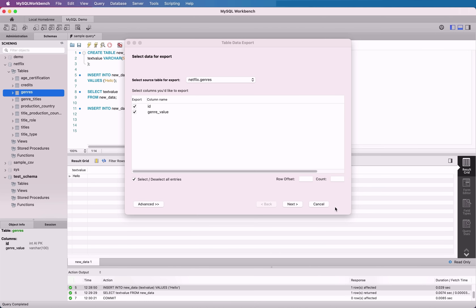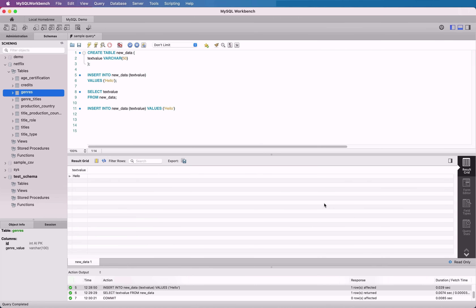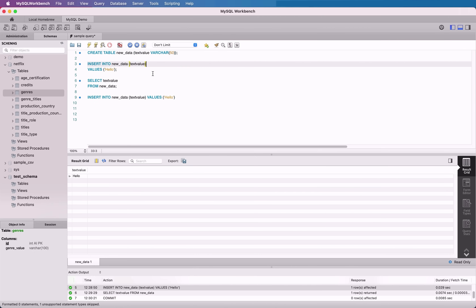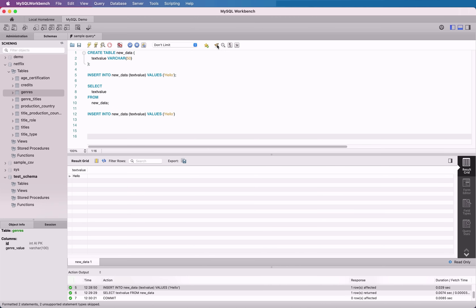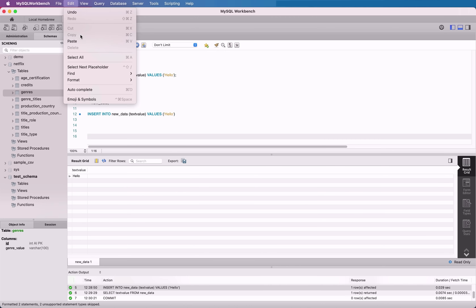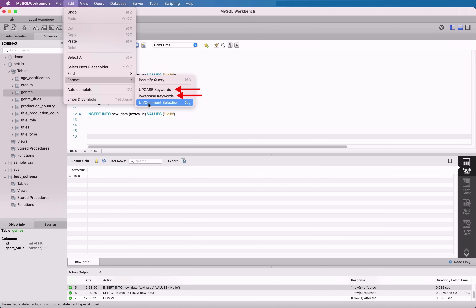When you start to work with longer SQL statements, they can get quite messy. An easy way to clean up your editor is to format the code to make it easier to read. This can be done easily with the beautify command. Click the brush button on the toolbar here, and the SQL script will be formatted to be easier to read. You can also quickly change your keywords to uppercase or lowercase by going to Edit, then Format, then either uppercase or lowercase your keywords.